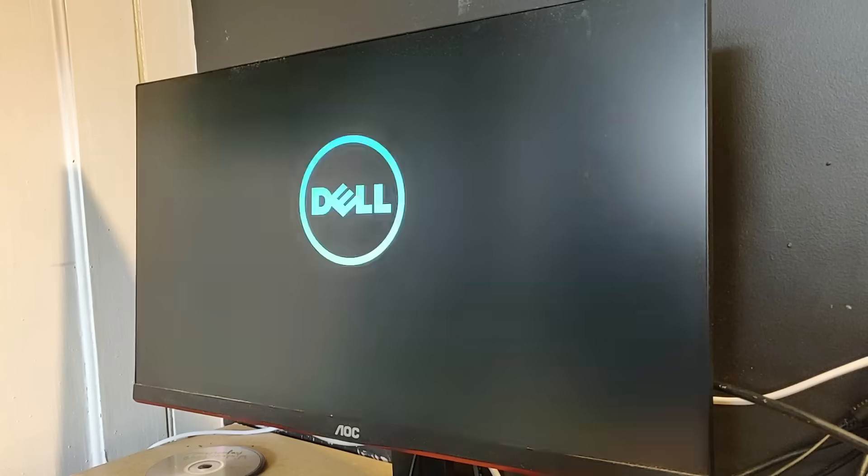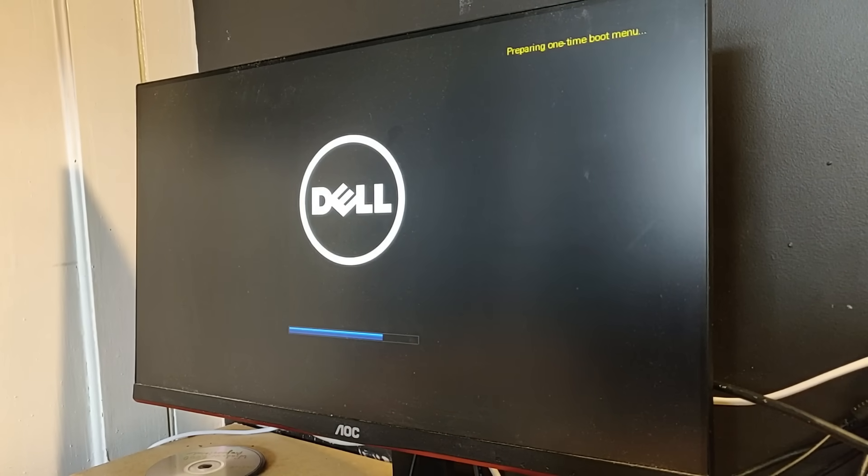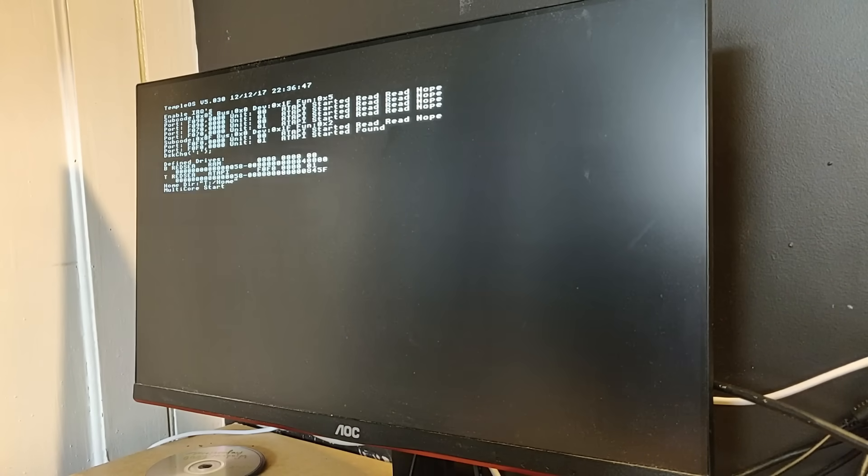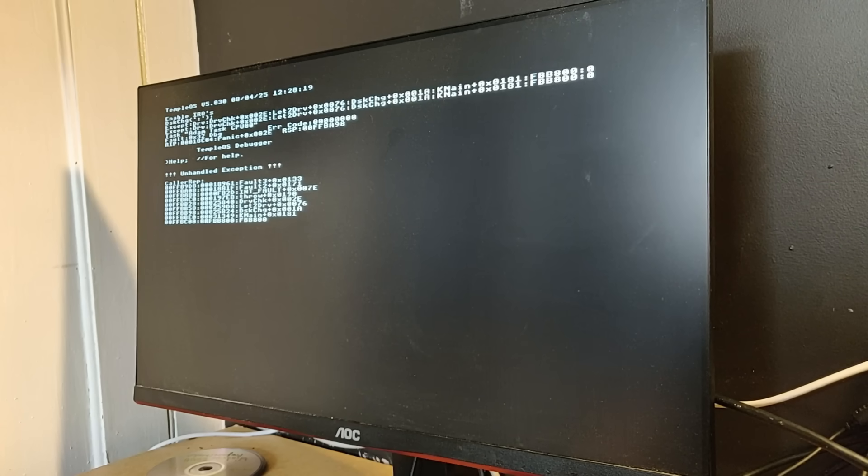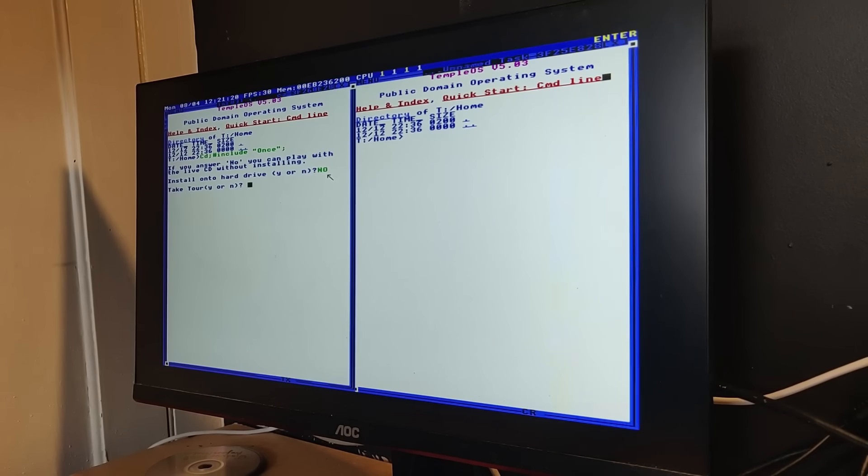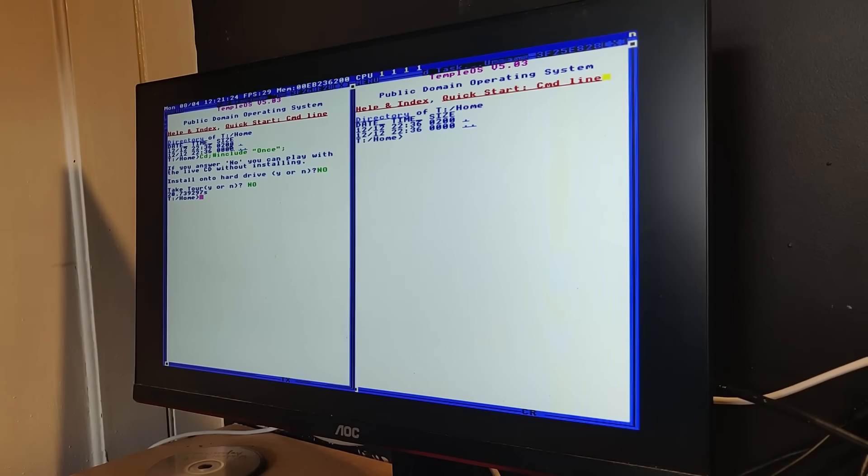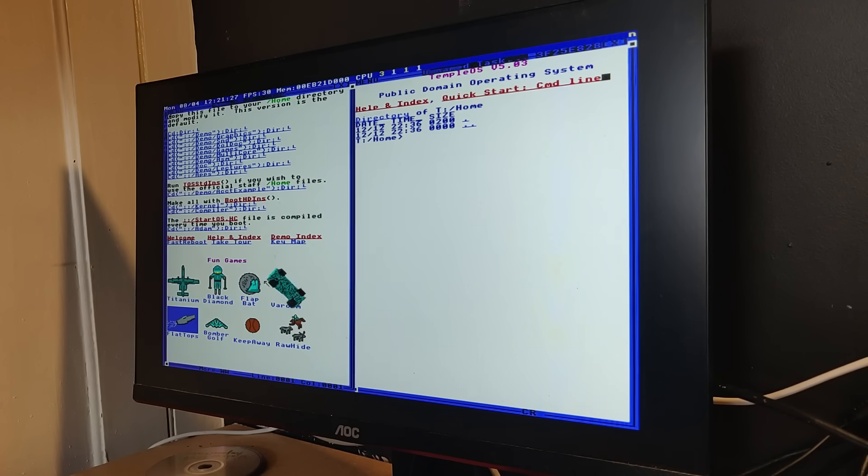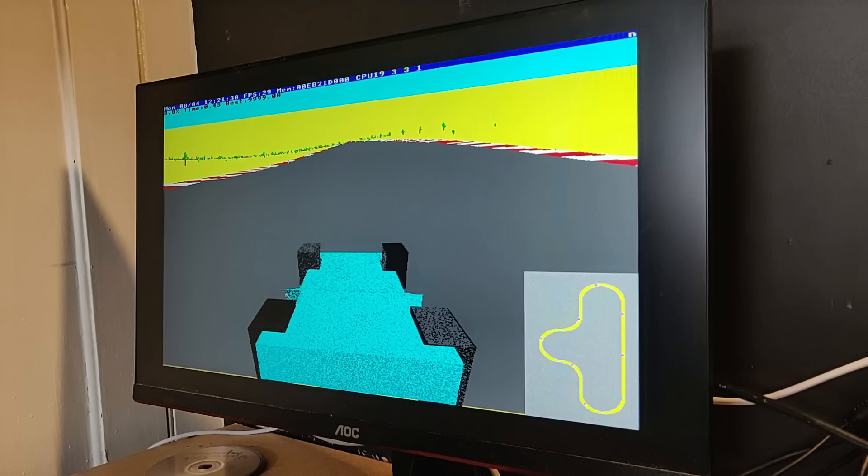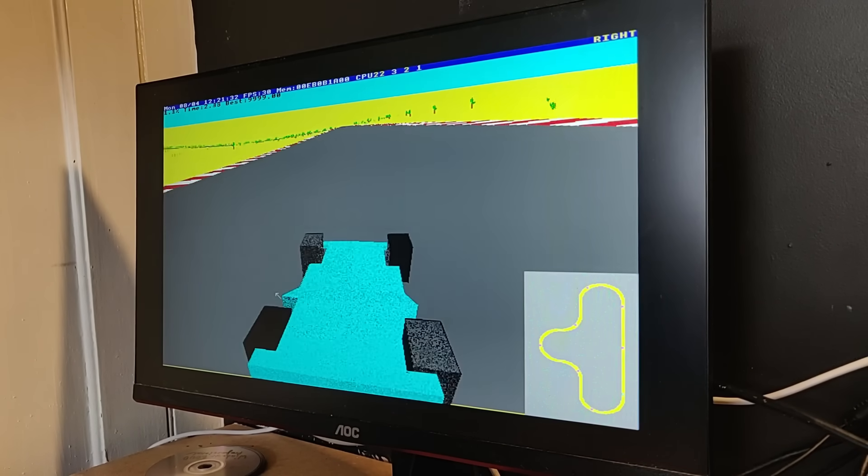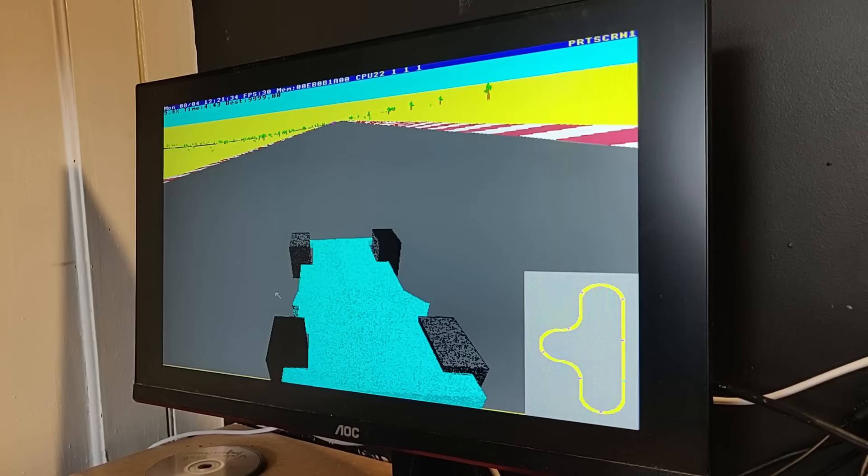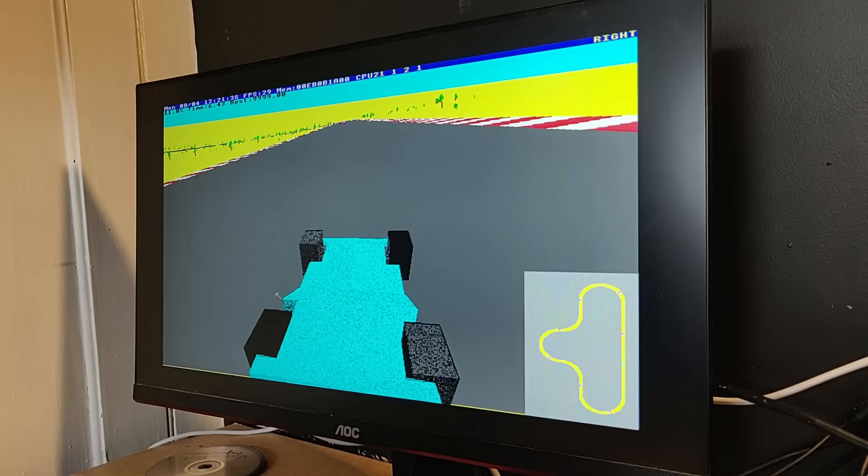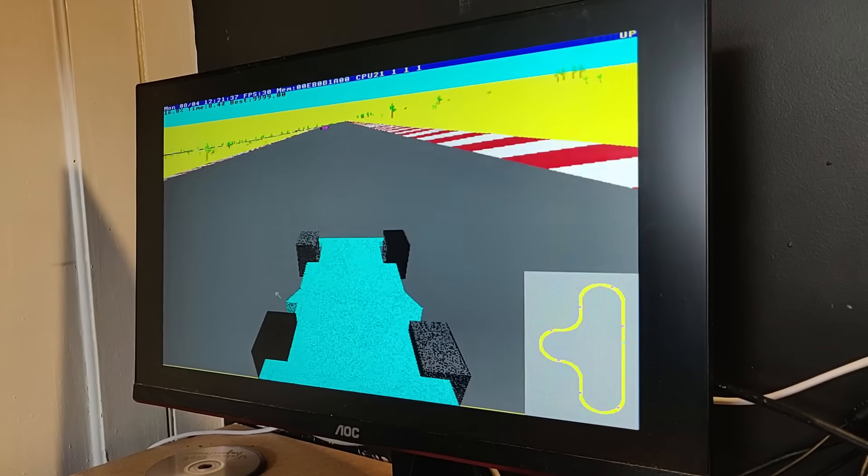And the final entry is TempleOS. Booting from a USB didn't work, but booting from a DVD did. I couldn't actually install this operating system, but since it's a very minimal OS, for testing purposes it runs just fine from a DVD. This OS is honestly worth its own video, but here's something cool. I don't have any external speakers, but when I play this game, you'll notice their sound coming from the PC's internal speaker.